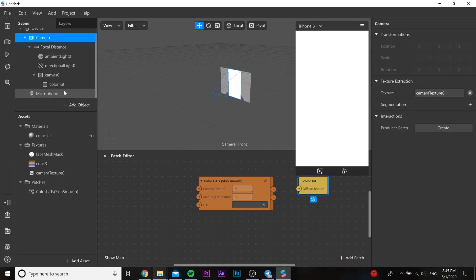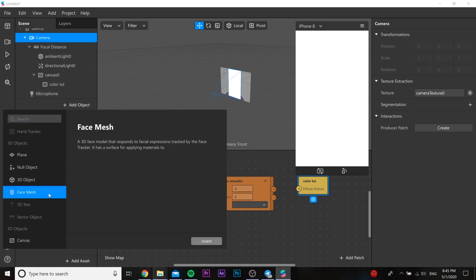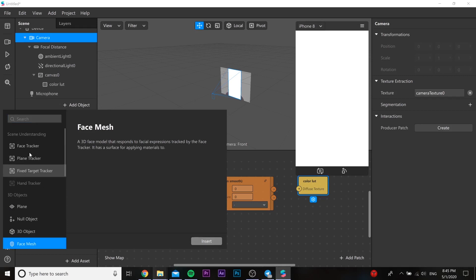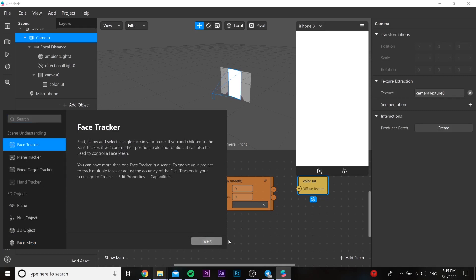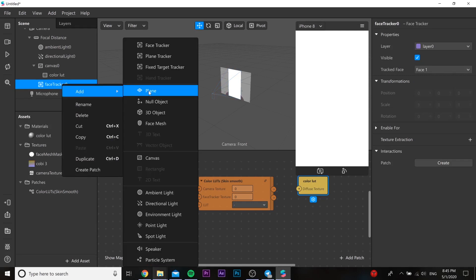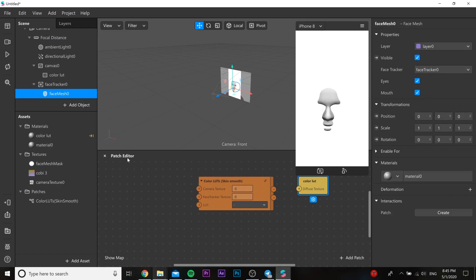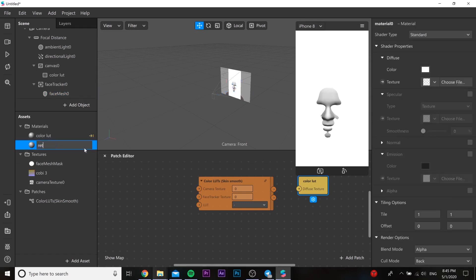Go to our material and insert a material texture. After that we're going to the camera and adding a camera texture. Then we need to add a face tracker, and in this face tracker we need to add a face mesh.